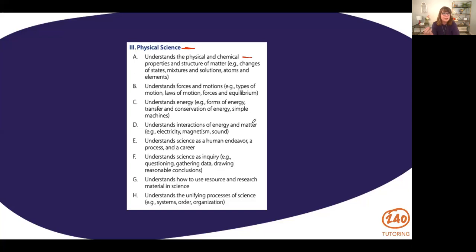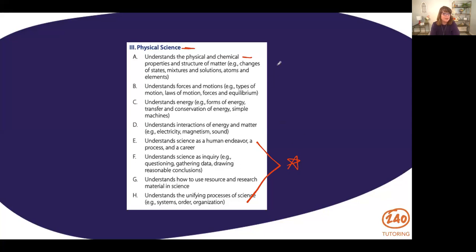These last four standards are the same as they've been on the other two topics — they repeat on each of the science topics. Those are: understand science as a human endeavor, process, and career; understand science as inquiry, meaning the scientific method and how you use science resources and research; and understand the unifying processes of science, such as systems and organization. Those appear in all three topics. The practice questions we're going to look at today are really just looking at A through D, the specific things related to physical science.